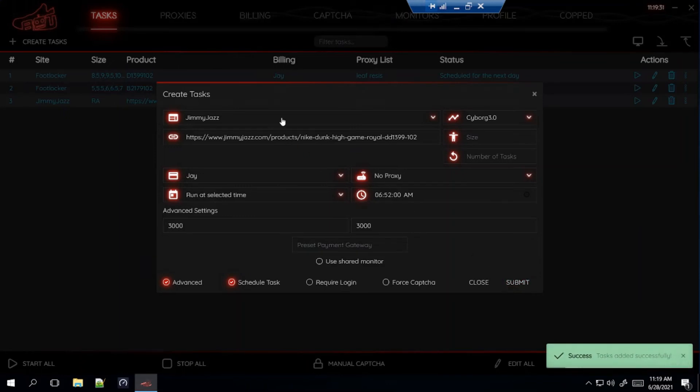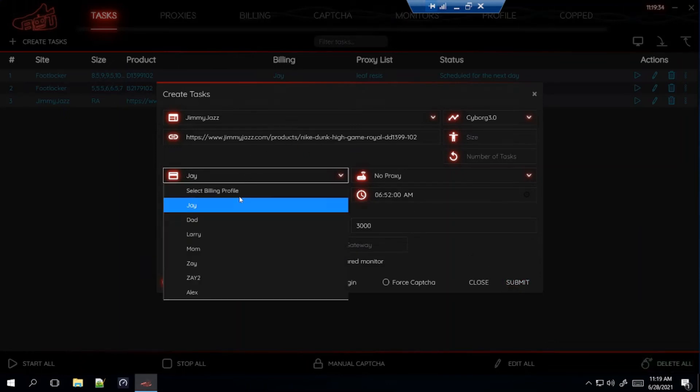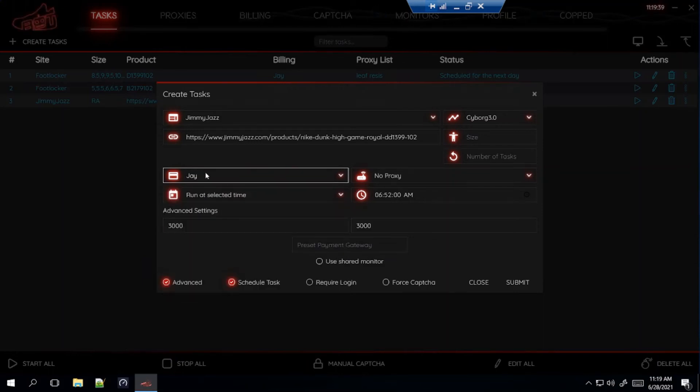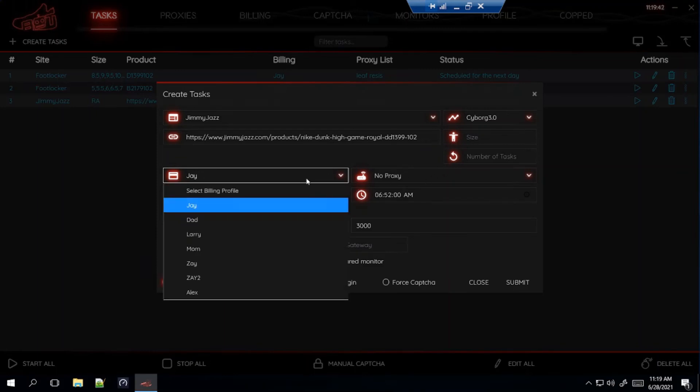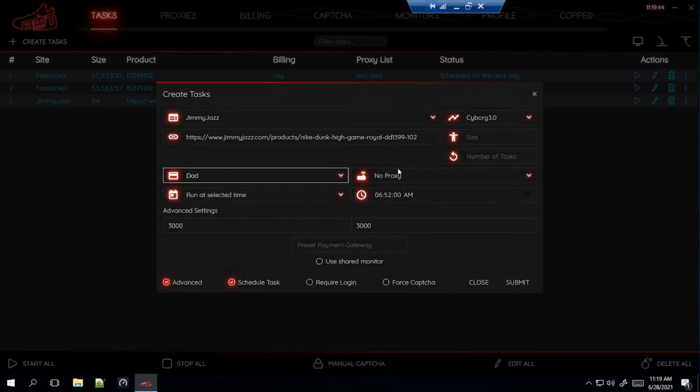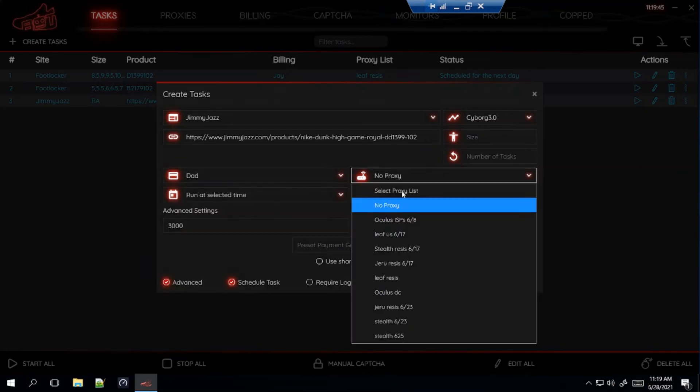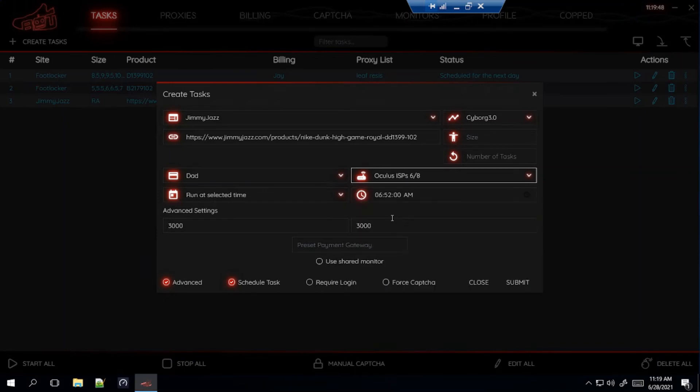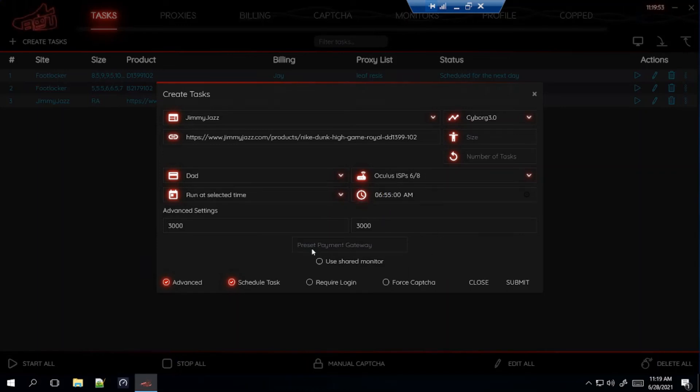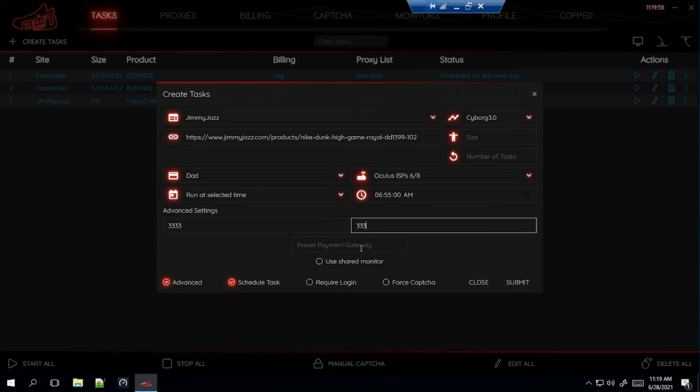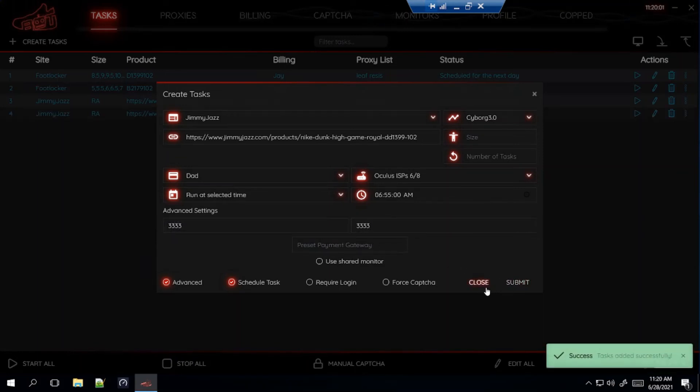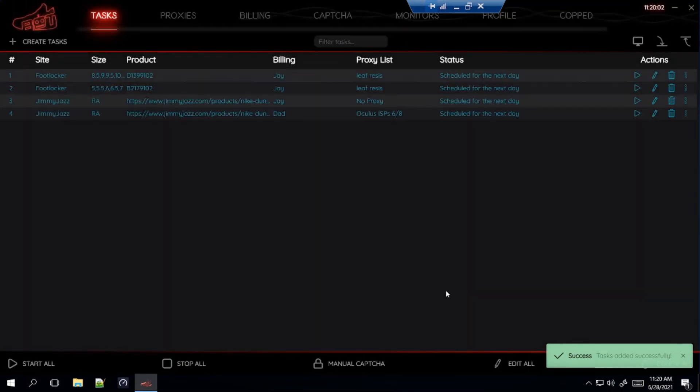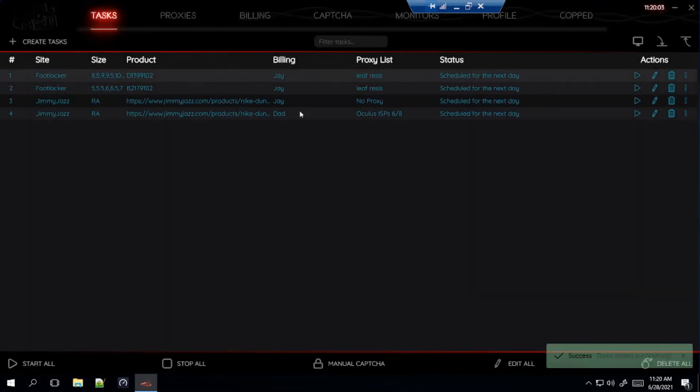And remember for like shoe sites, you can't check out the same shoe with the same billing profile or it'll get cancelled. So, what I'm going to do is one task with this billing with no proxy. And then another task with a different billing. And then I'm going to switch up the proxy. So, I'm going to use my Oculus ISPs. And just to mix it up, I'm going to start this like at 6:55, five minutes before the drop. And then I'll change this to 3, 3, 3, 3. Like that. Just to see which one might work better for me. So, there it is. You can see they're mixed. But, that's pretty much going to be today's setup.